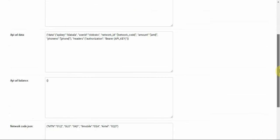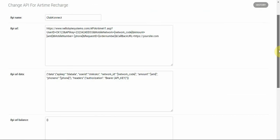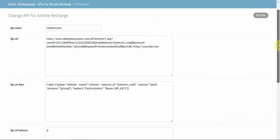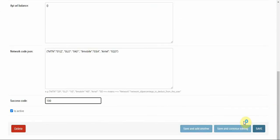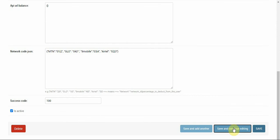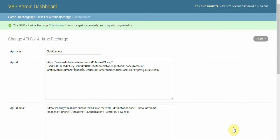We've just configured the Club Connect API and saved it — you're good to go and can start using the API right away.